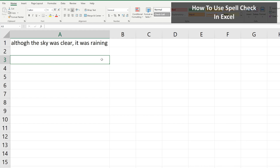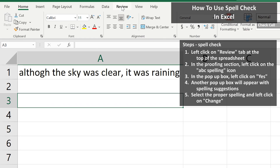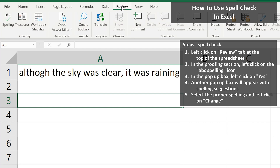To check the spelling in an Excel spreadsheet, you start by left-clicking on the Review tab at the top of the spreadsheet. In the Proofing section, to the left, you'll see ABC Checkmark Spelling. Left-click on this.